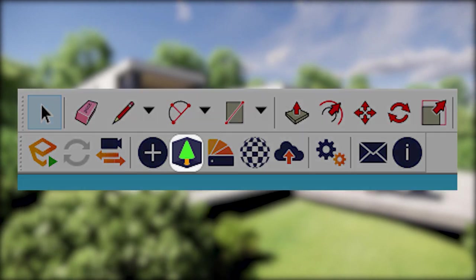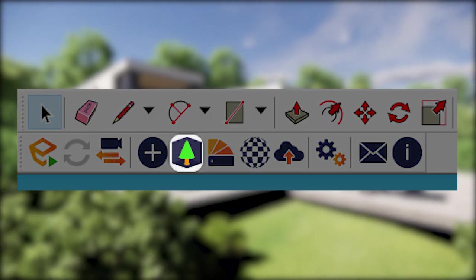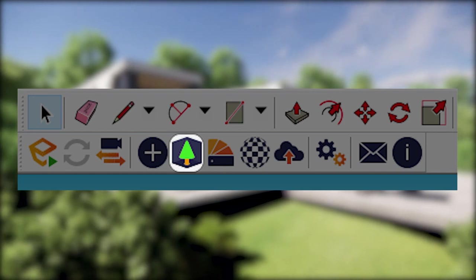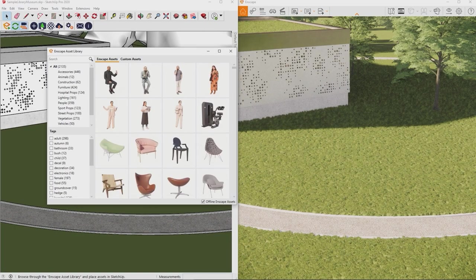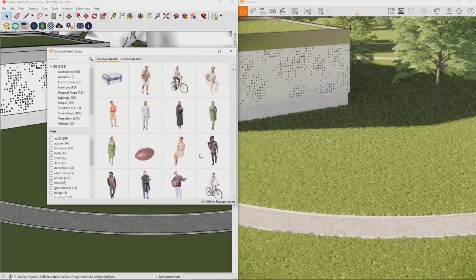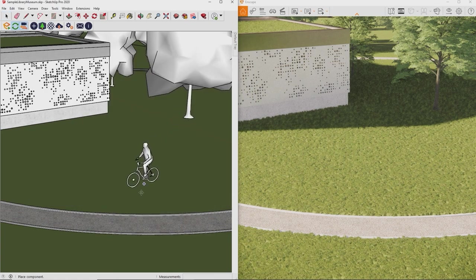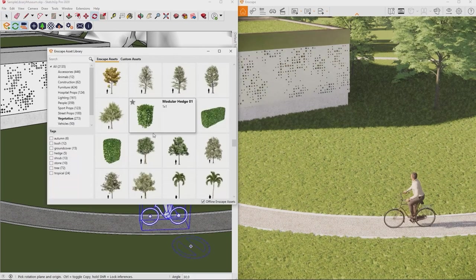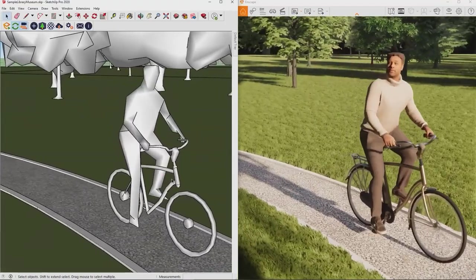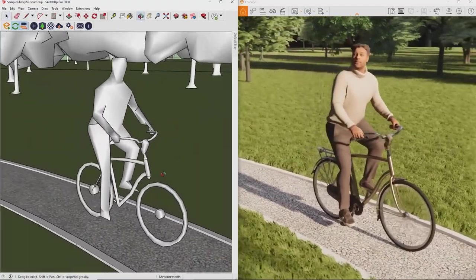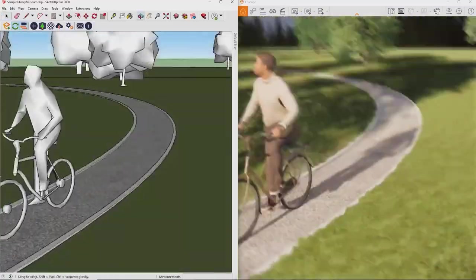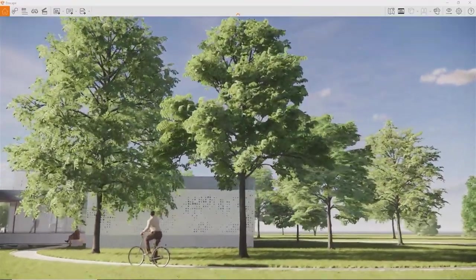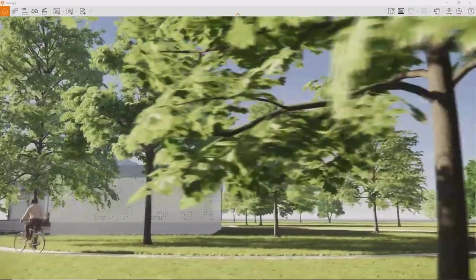Next is the Asset Library, a window in which you can choose from a multitude of high quality 3D models to enrich your visualization with. Just pick any model from this list, click it, and place it in your SketchUp project. This will place a low detail placeholder in SketchUp but a high quality 3D model in your Enscape visualization.